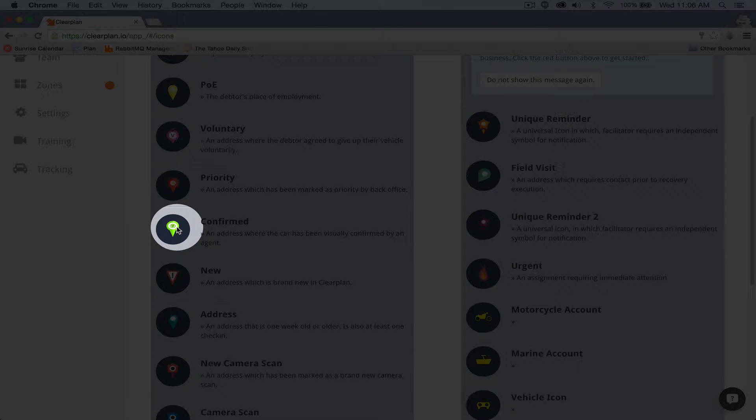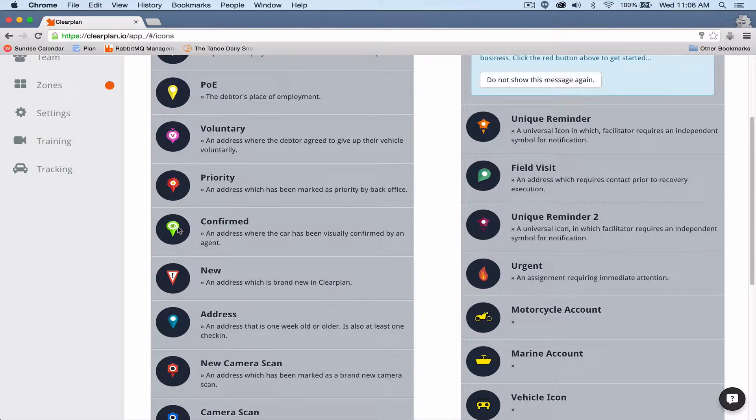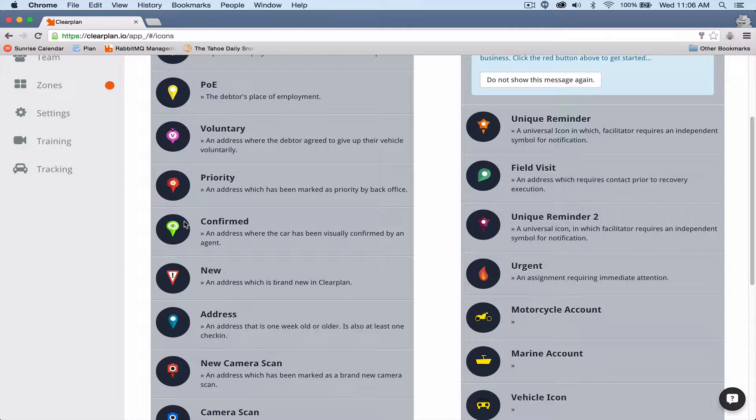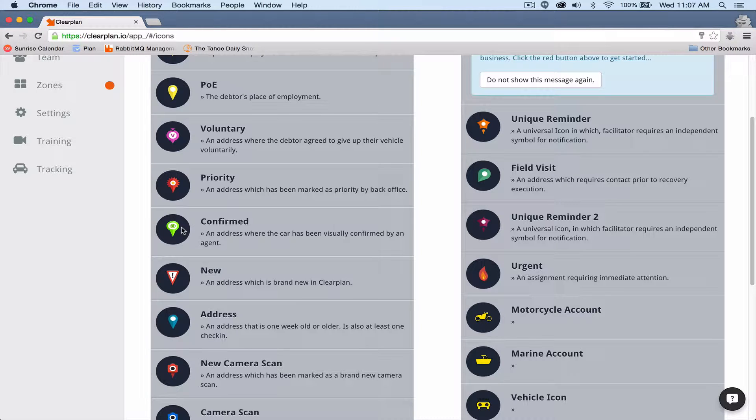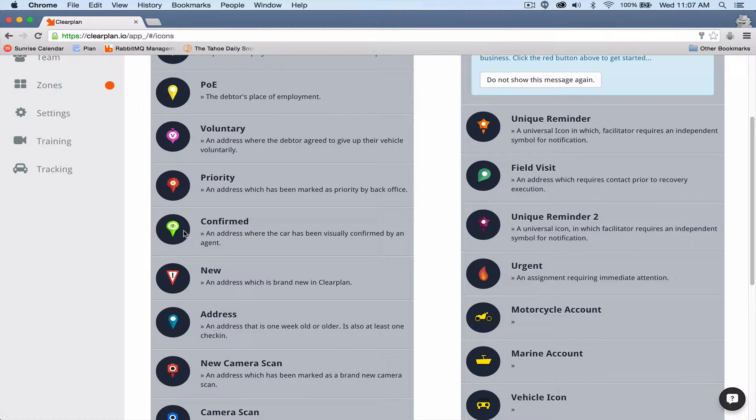Confirmed. This is probably one of the coolest icons on our map. Confirmed is the unit has been spotted at this address. Whether it's blocked in, in the garage, backyard, etc. Whatever the case may be, our car is at this address. This is one of my favorite icons on ClearPlan. And when we go over to the map, I'm going to show you why.